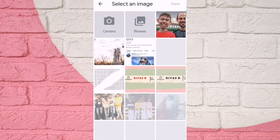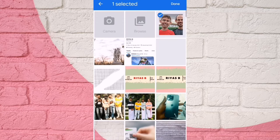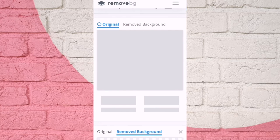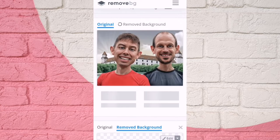Click on the upload image. If you click on the image, you can remove the picture. You can click on the upload image. You can remove the background.